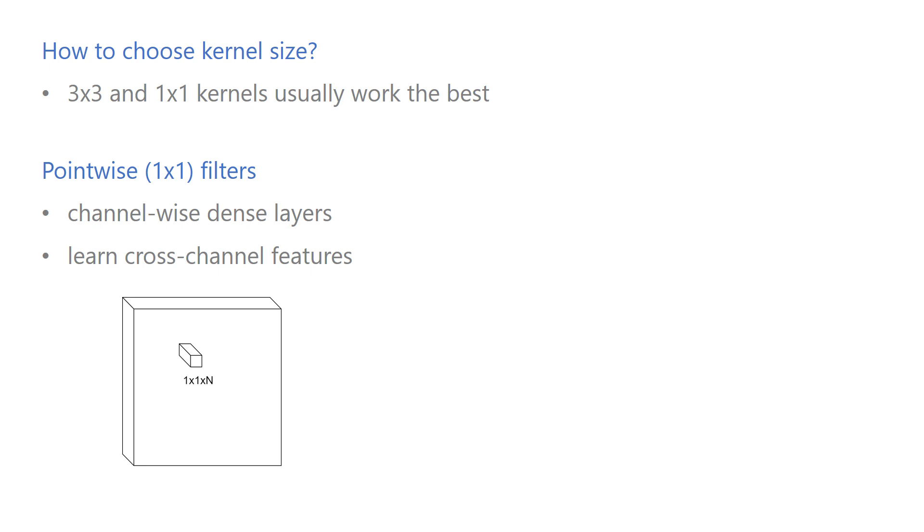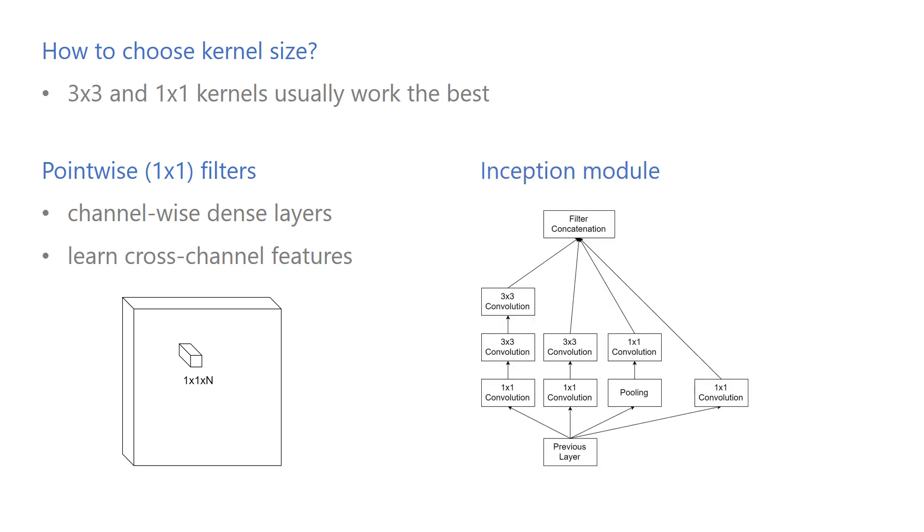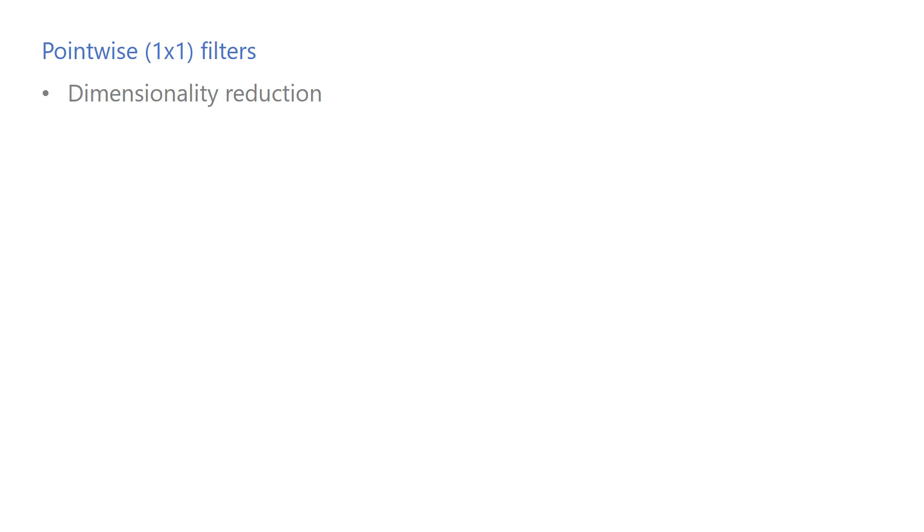You can think of them as channel-wise dense layers that learn cross-channel features. Obviously, 1x1 filters don't learn spatial features, and stacking 1x1 filters alone wouldn't increase the receptive field. But combined with 3x3 filters, they can help build very efficient models. This pattern is at the heart of many convolutional neural network architectures, including network-in-network, inception family models, and MobileNets. One advantage of 1x1 convolutions is that they can be used for dimensionality reduction.